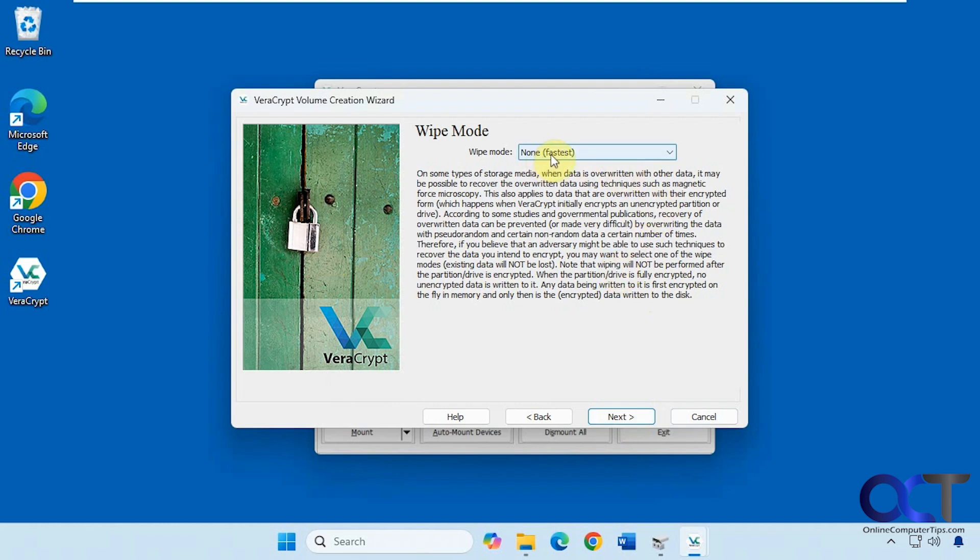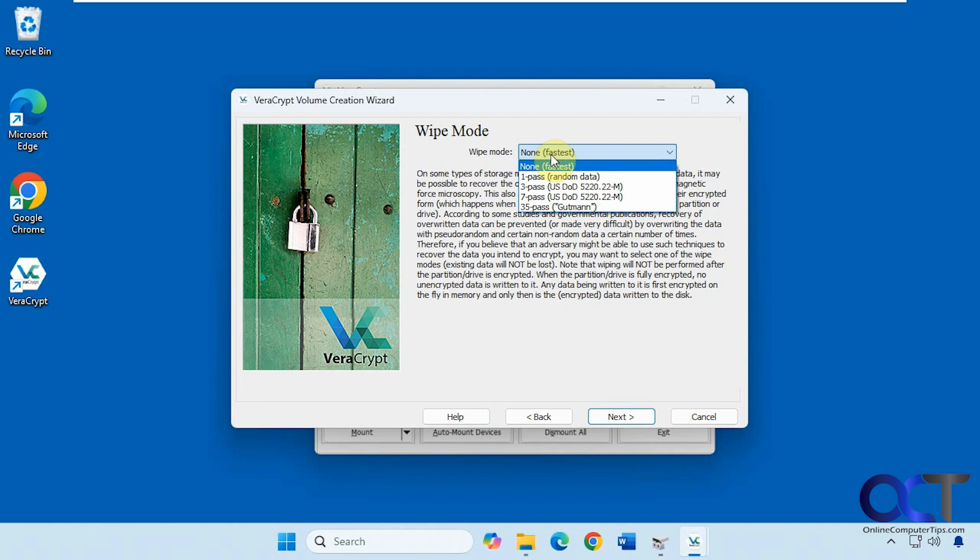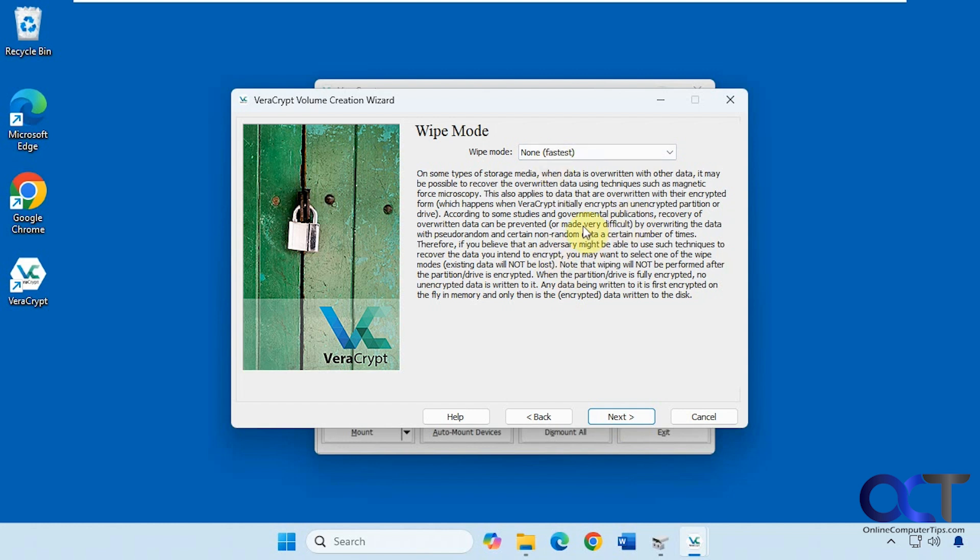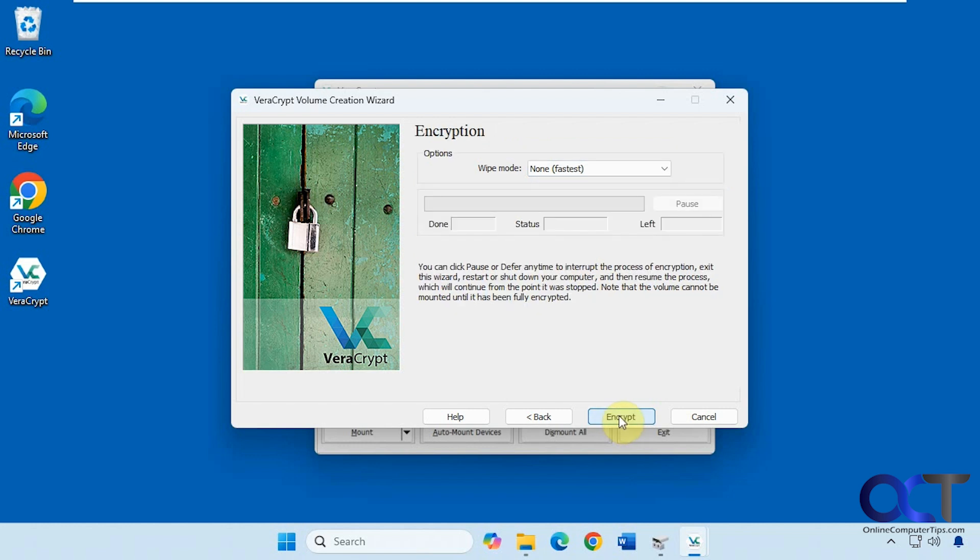Now wipe mode. So we don't want to wipe it, so we're going to put it on none. But you can wipe it if you want to do that at the same time. But once again, if you have data you want to keep, you don't want to wipe it. So obviously you could encrypt an empty drive as well if you want to do that. And you could wipe it first if you want some extra security. So we'll just click on next, leave it on none.